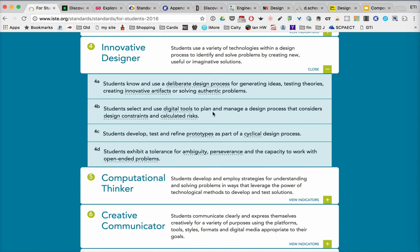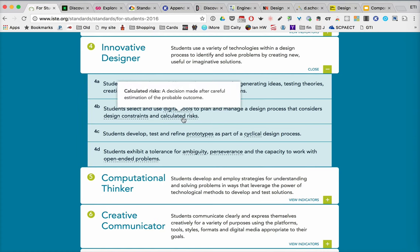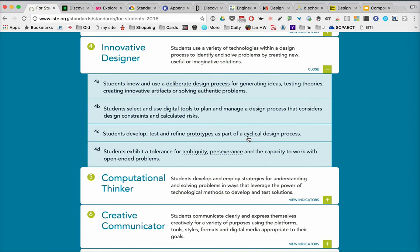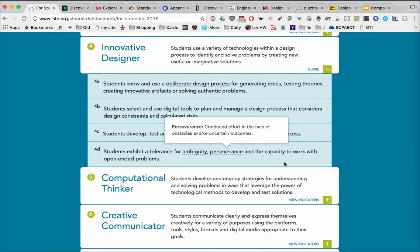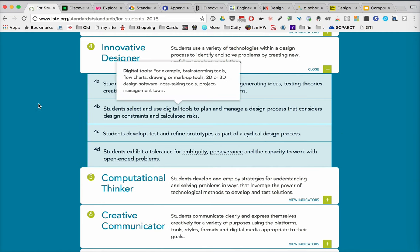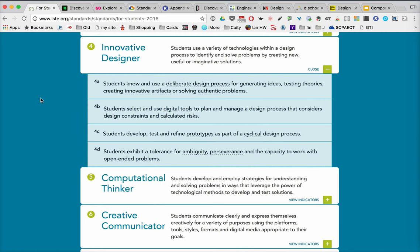Students have to think about using digital tools, calculated risks, building prototypes, and a cyclical design process. Although the word digital does appear in the standards, I don't know that this really involves a lot of those digital tools that we've talked about in previous months.